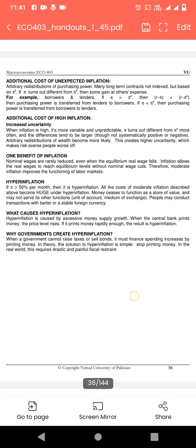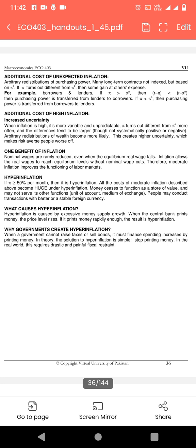Additional cost of unexpected inflation — یہ MCQs کے لیے بہت important ہے، lecture کو دو تین بار read کرنا ہے۔ Arbitrary distribution of purchasing power: many long-term contracts are not indexed but based on expected inflation. If inflation turns out different from expected, some gain at others' expense. For example, borrowers and lenders — یہاں underline کر لیں، یہ MCQs اور short questions کے لیے بہت important ہے۔